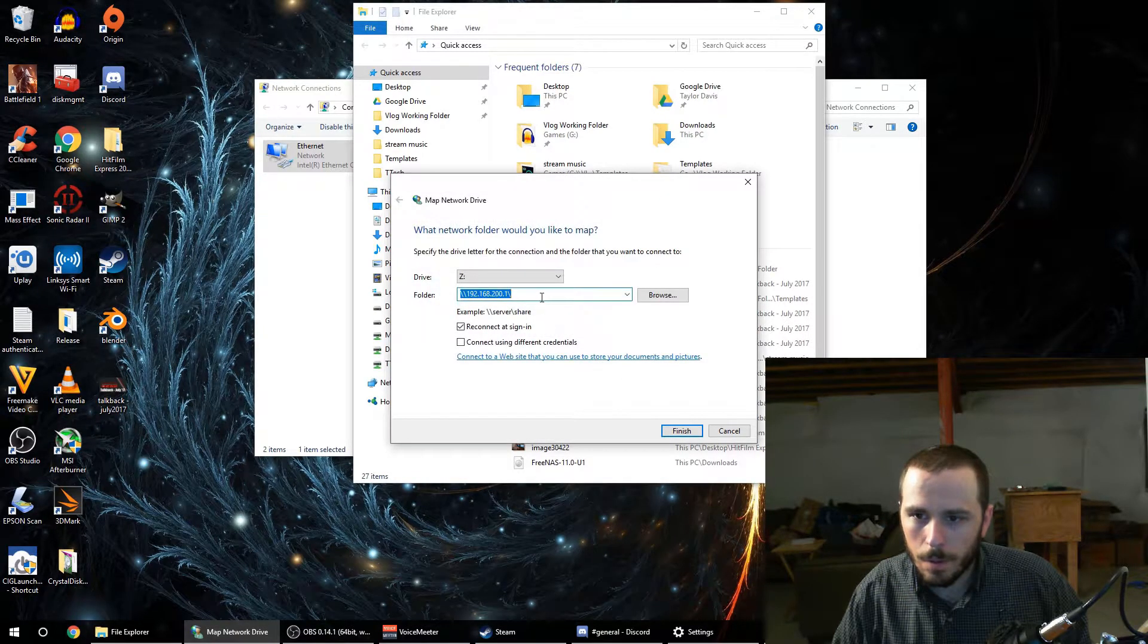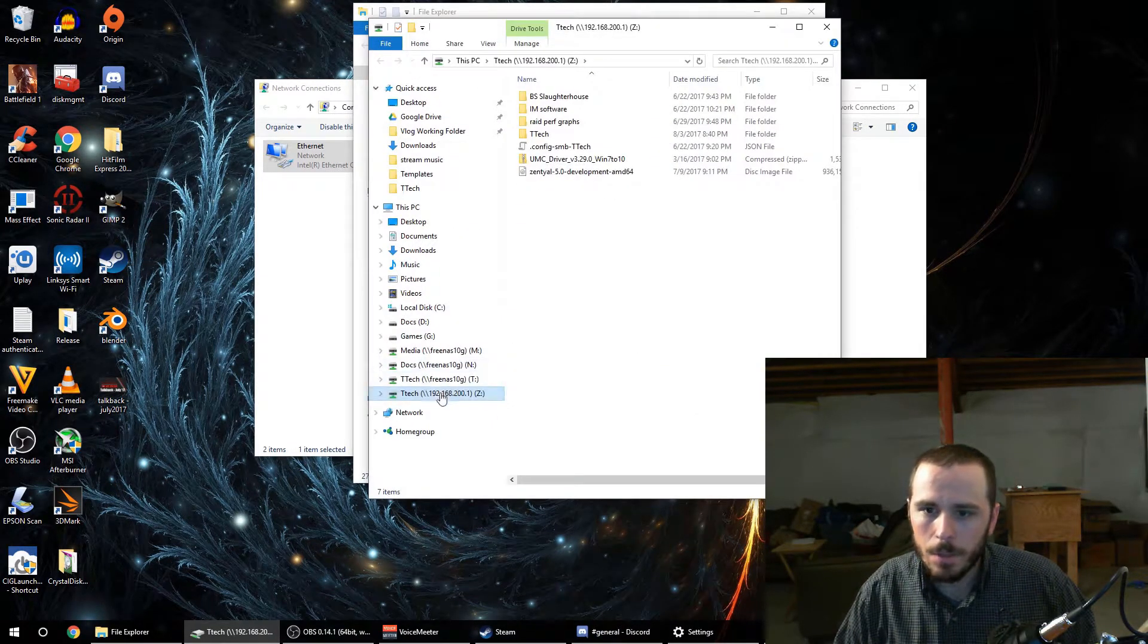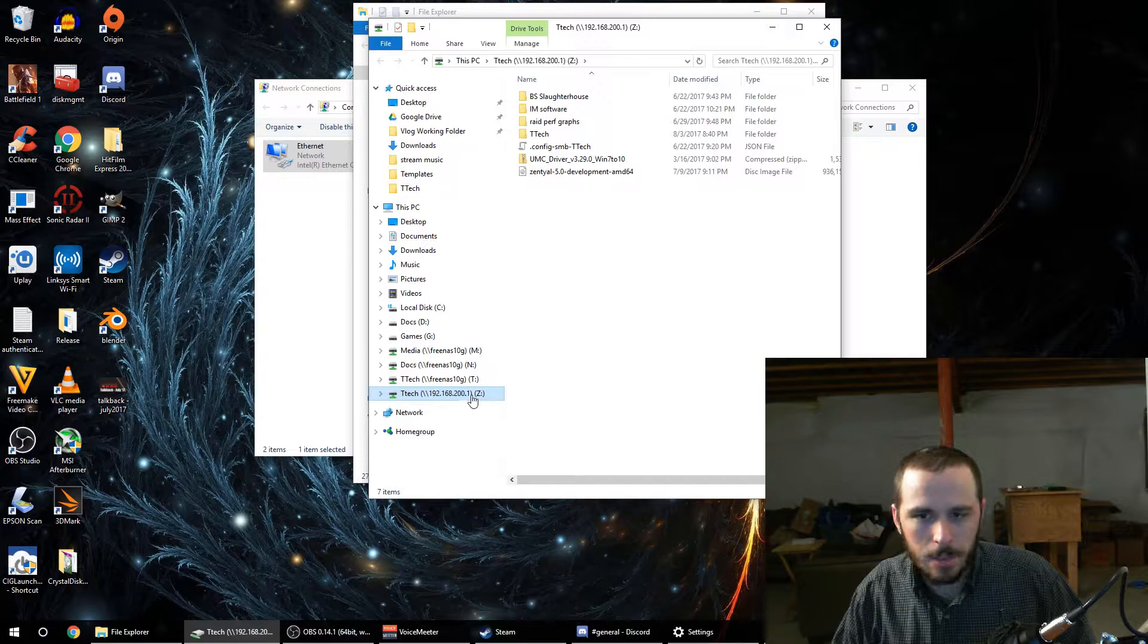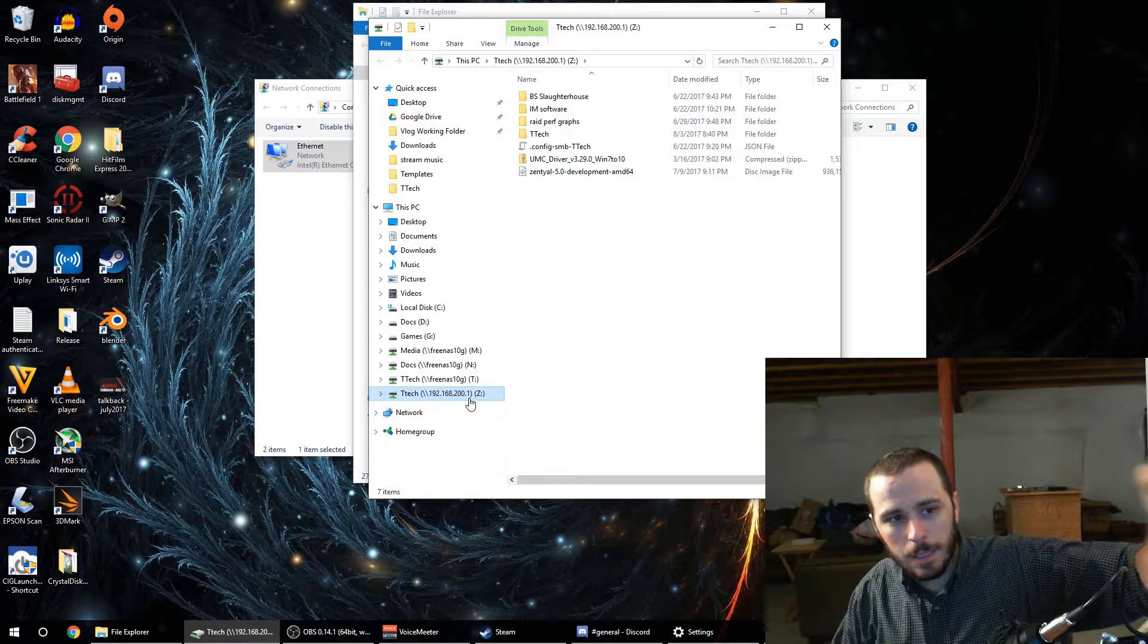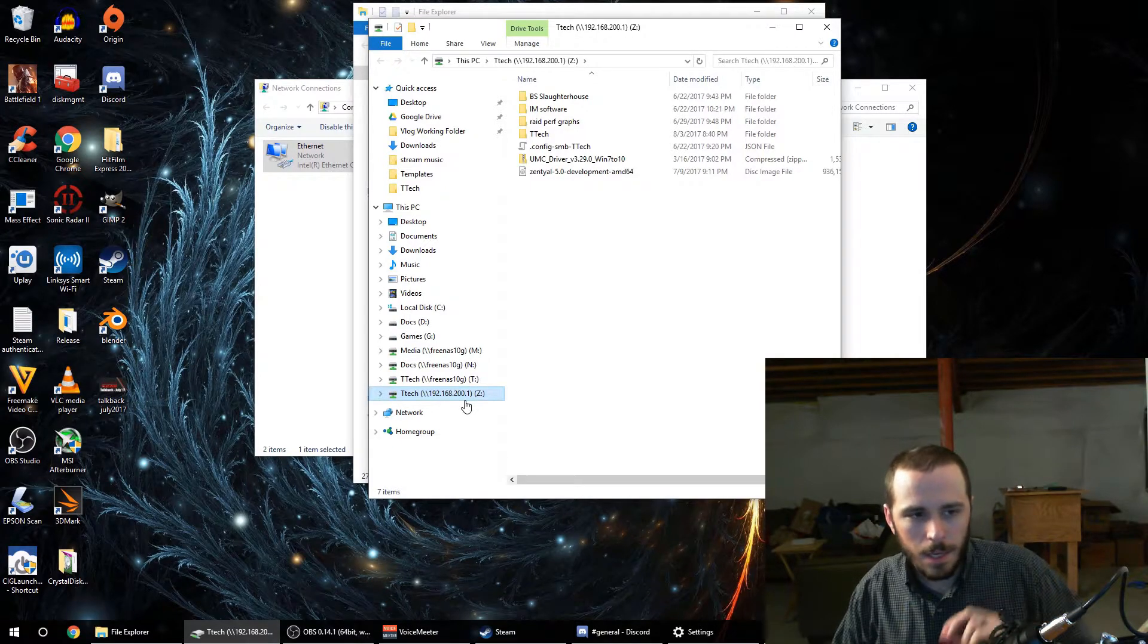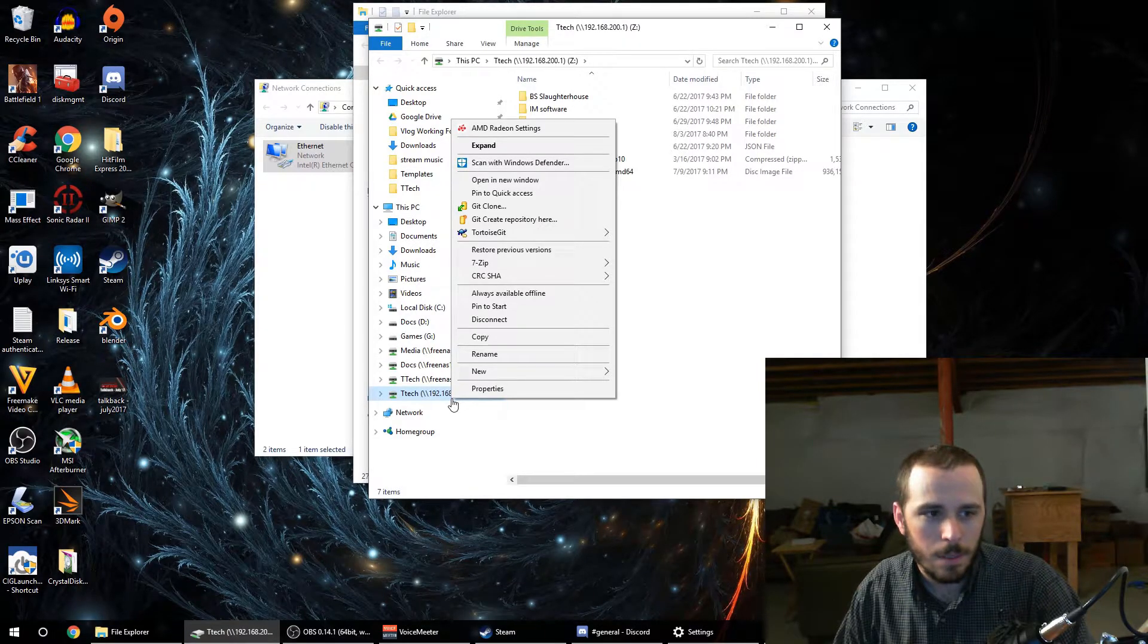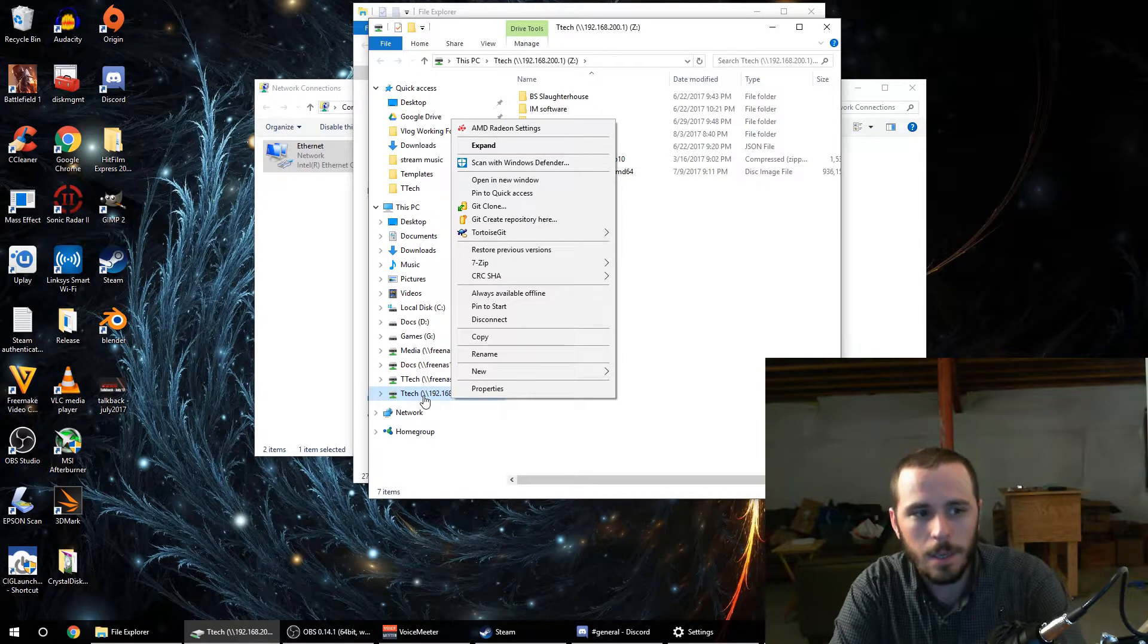So now this will only ever use the 10 gig network because I've explicitly told it that is the IP that I want to connect to and that is the IP of the FreeNAS box's 10 gig NIC. So it's going to attempt to contact that 10 gig NIC and it can only do that through my 10 gig NIC so that'll always work. That is what I mean when I say explicitly setting the connection so that way there's no other path for it to take—it must take the 10 gig.